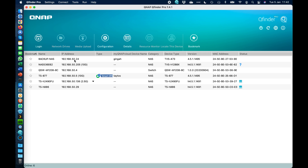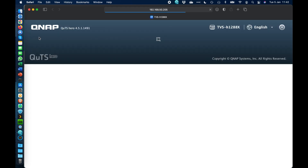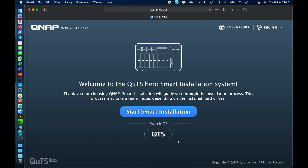We'll click on that NAS and click Login, which opens a web browser at the selected IP address and brings up the setup wizard. The first screen gives us information about the firmware version and model, and presents two choices: start the smart installation of QUTS hero, or switch the operating system to QTS. As this is a tutorial on setting up QUTS hero, we're going to click the blue option at the top and not download the separate QTS firmware.